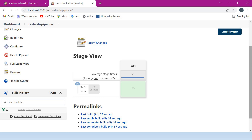We have verified the setup with two Jenkins jobs — one freestyle and one pipeline. This is all about setting up a new agent inside Linux using SSH. I hope you liked this video. If you did, please like and subscribe.